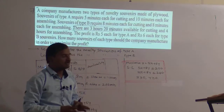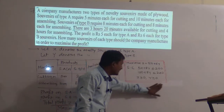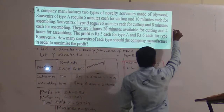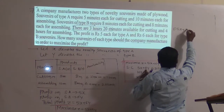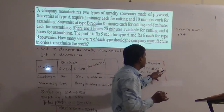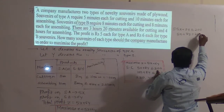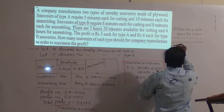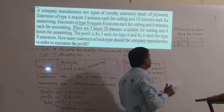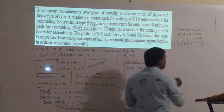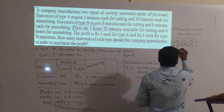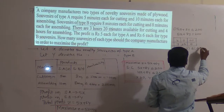To find the solution by graphical method, take the first inequality 5x + 8y ≤ 200. Write as equation: 5x + 8y = 200. Put x = 0: y = 25. Put y = 0: x = 40. So point A is (0, 25) and point B is (40, 0).